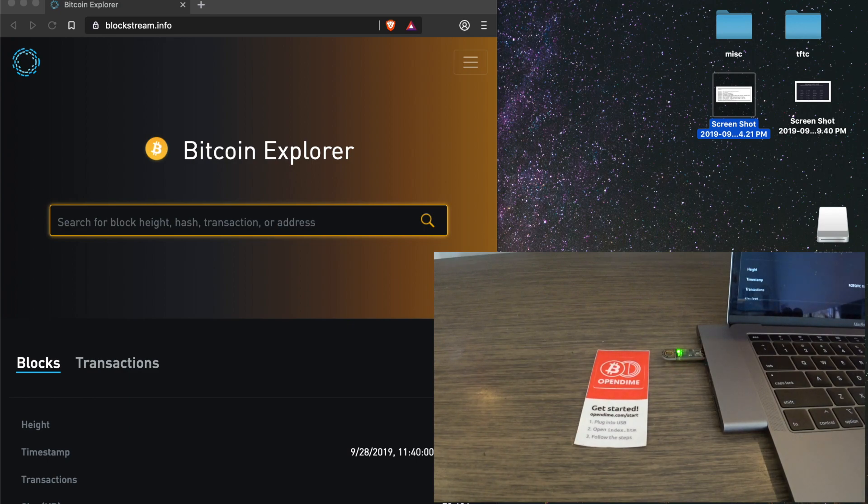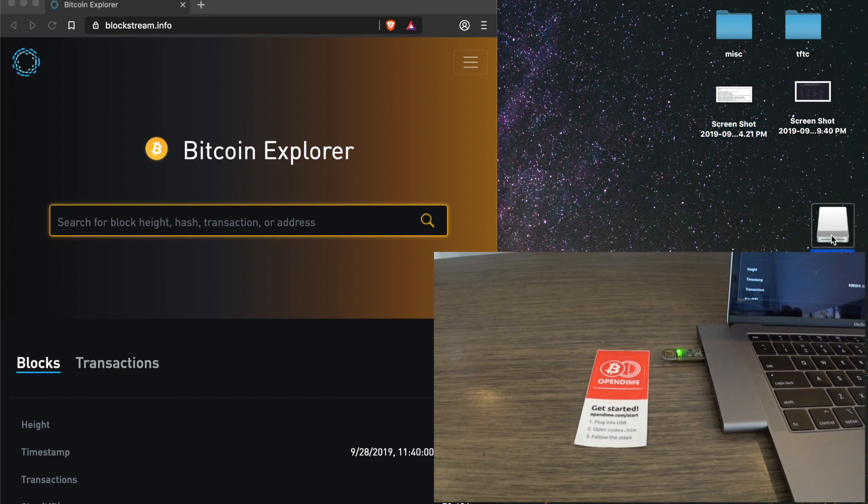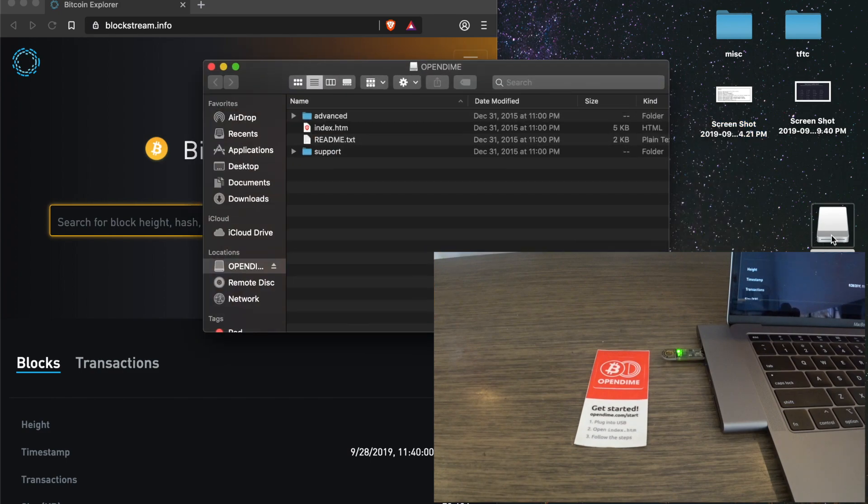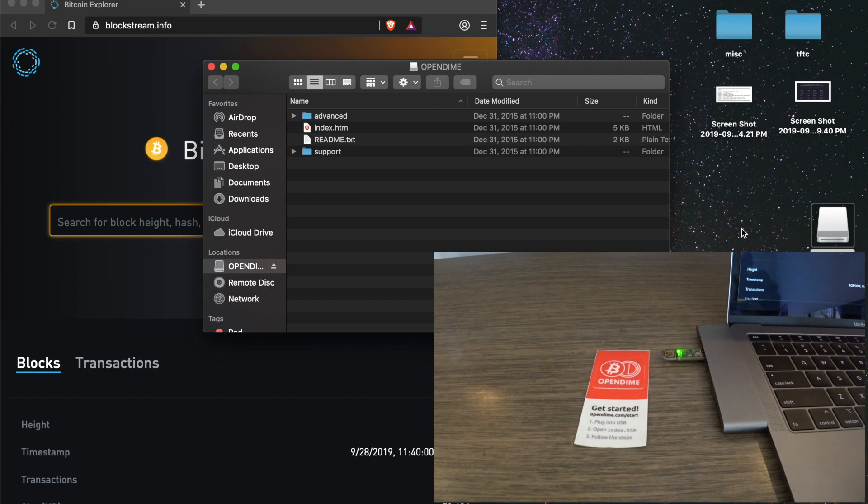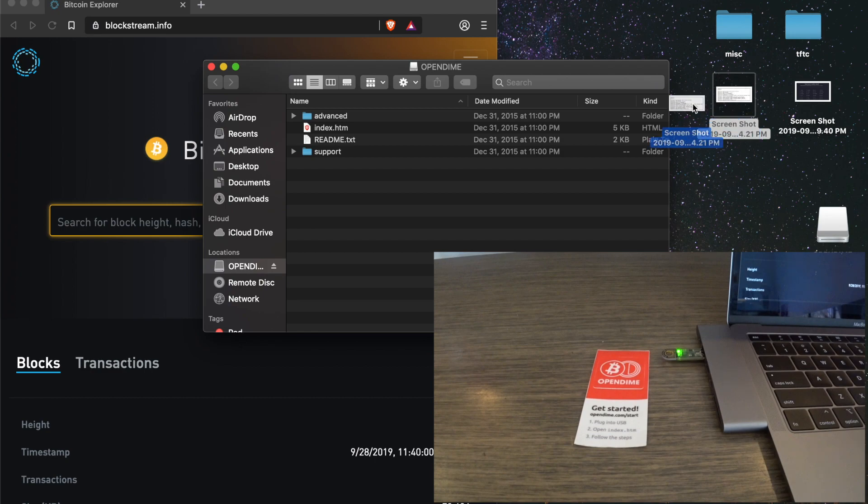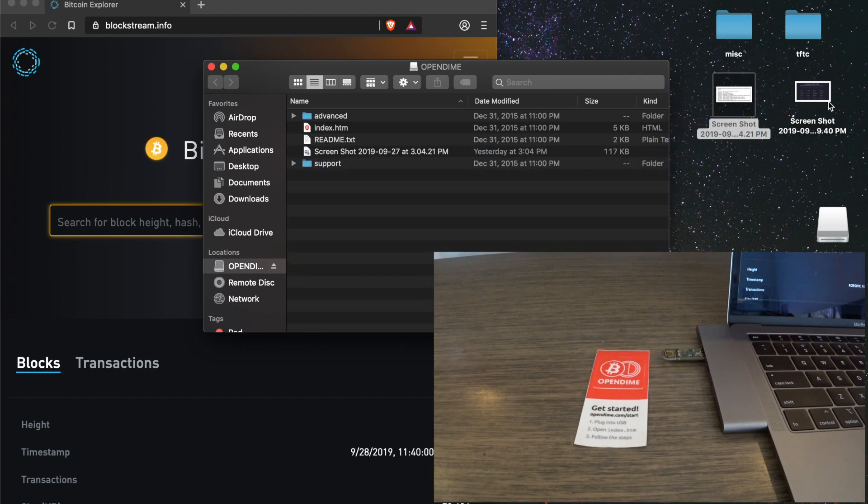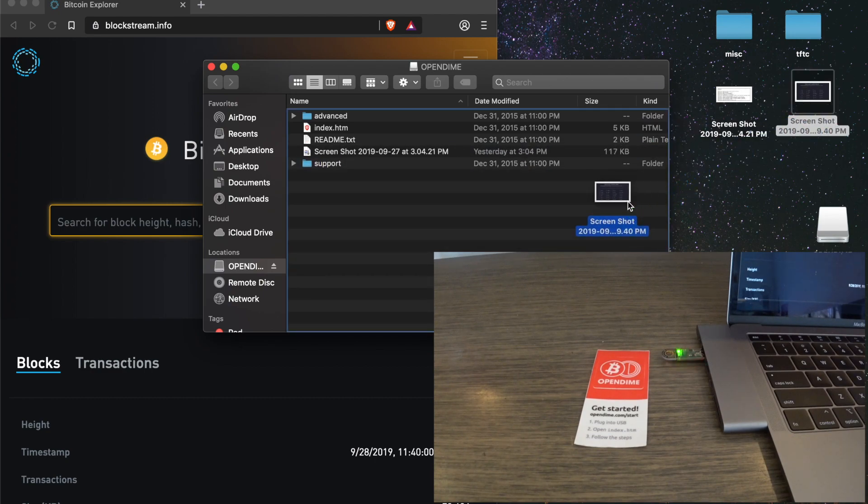In actuality, in reality, the Open Dime doesn't even come with the private key preloaded on it because then you'd have to trust CoinKite to be deleting the private key. So what it's going to do is on this first plug-in, we're going to actually generate the private key ourselves by dragging and dropping different files.